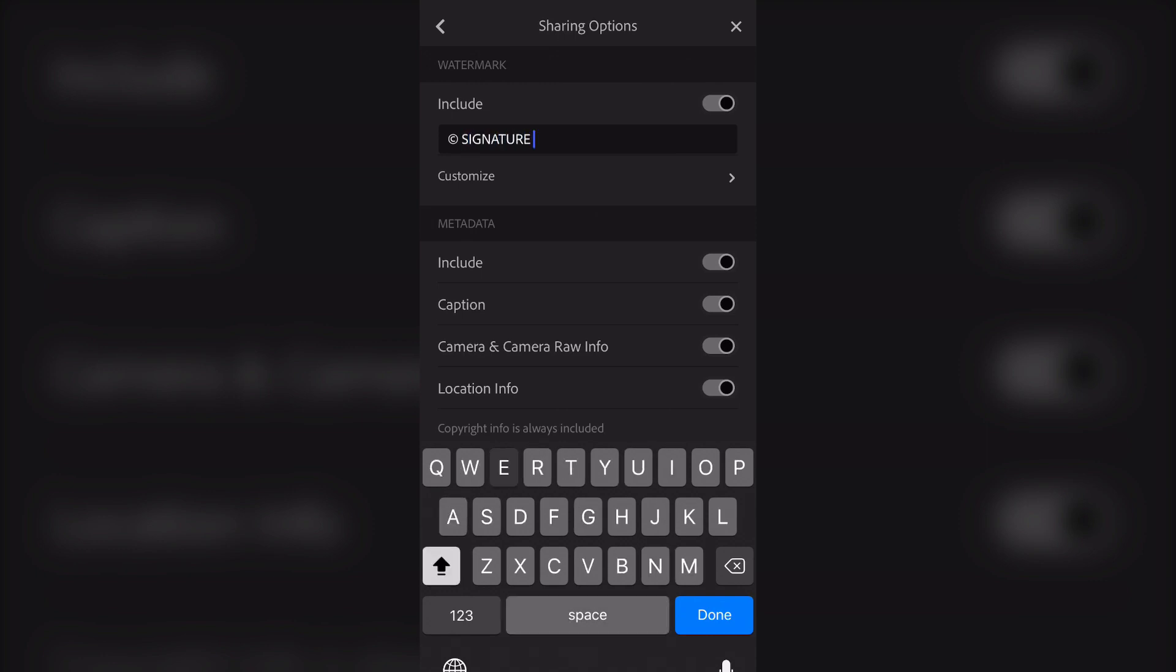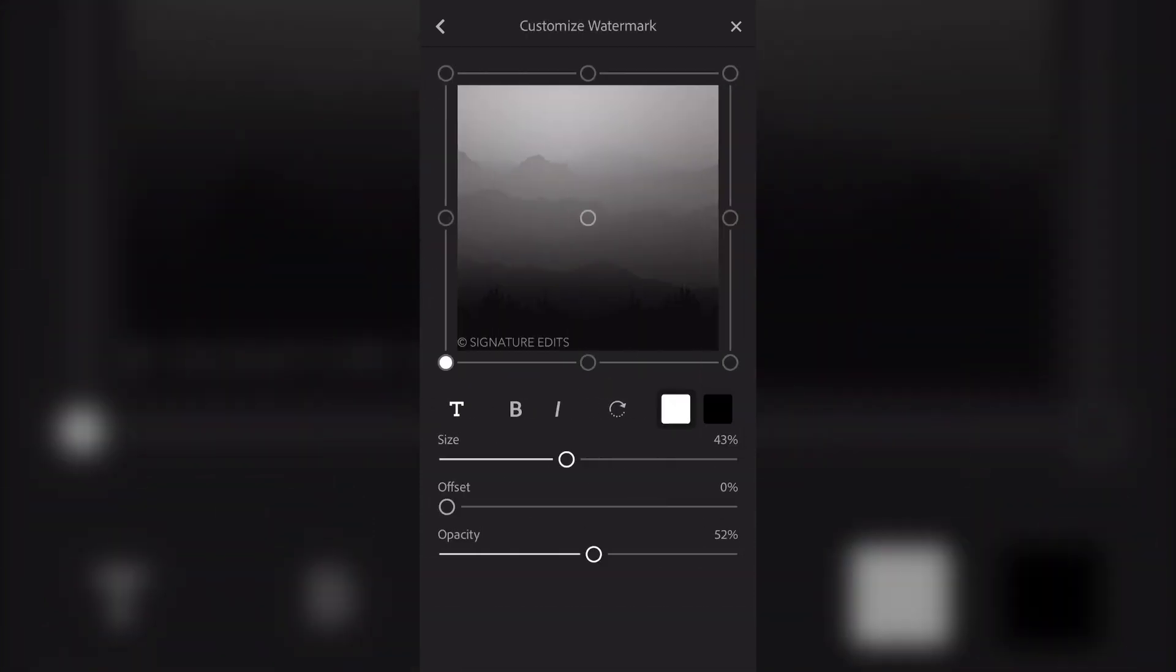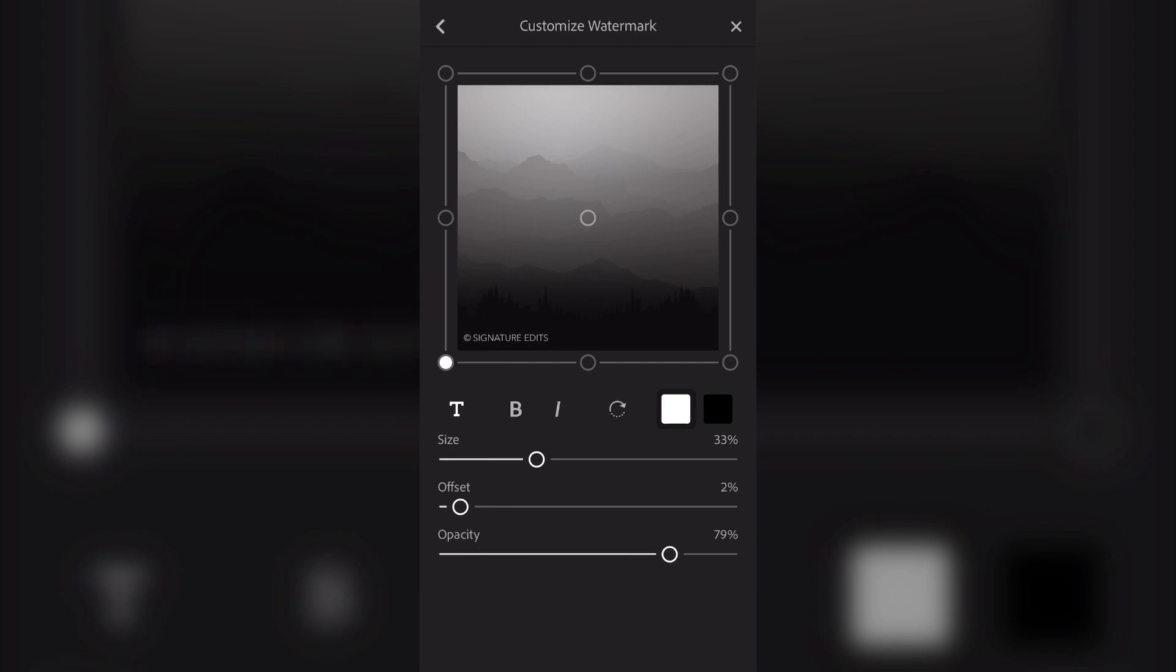You can type whatever you want and then fine-tune it from there by hitting Customize. You can set things like the offset, the size of the text, the opacity of your watermark. You can make it bold or italic, whatever you like. Obviously, you can't insert your own custom logo, but this is an easy way to add the text at least.